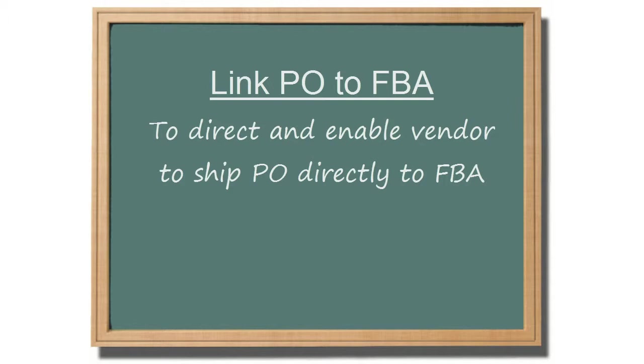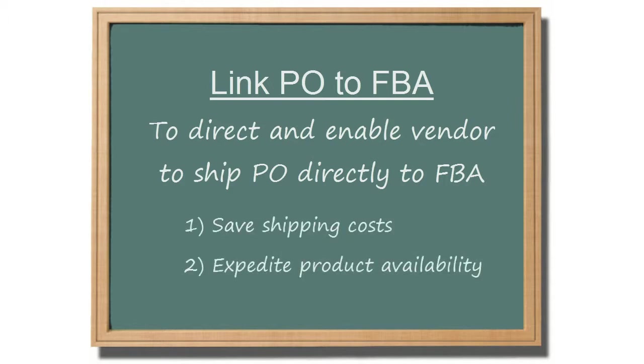Doing so can help save on shipping costs and make your products available for sale more quickly.